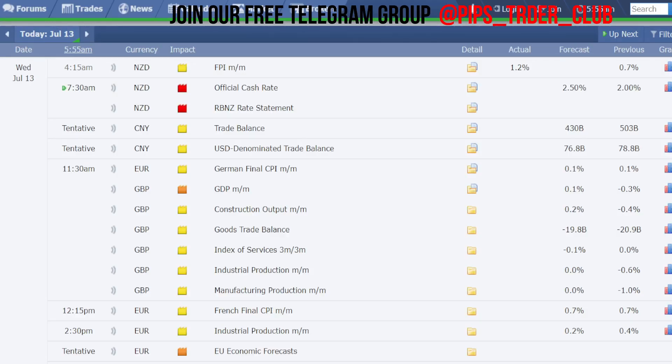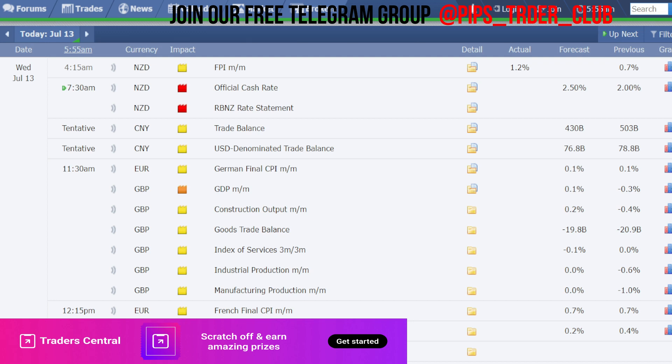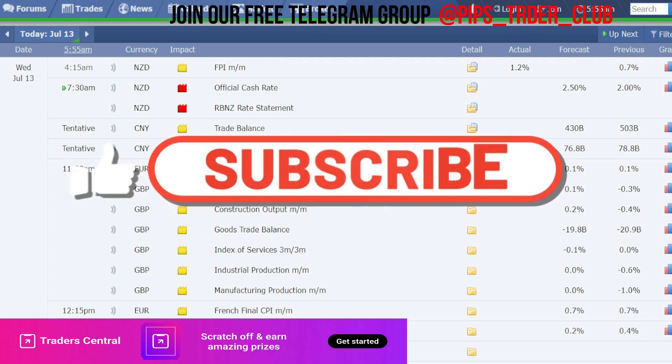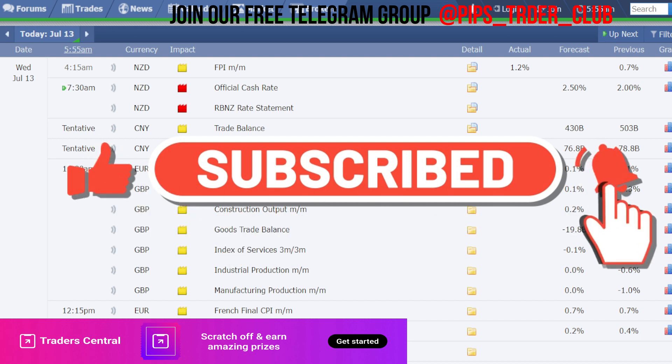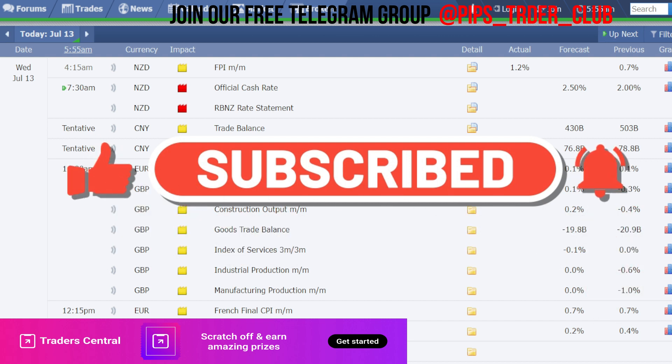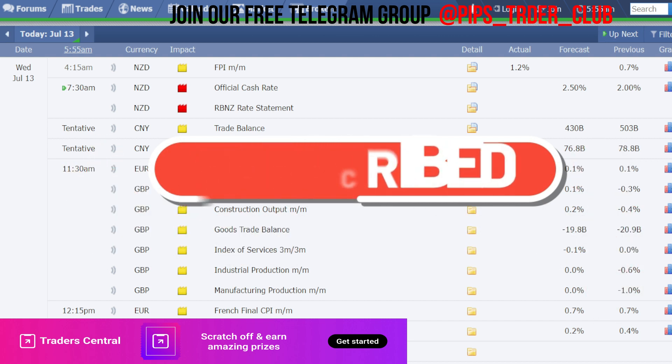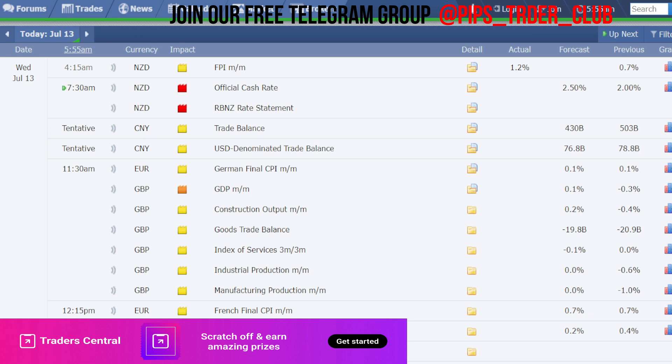Hello traders, welcome back to Pips Traders YouTube channel. Thank you for your continuous support to my channel. Today in this video, we are going to be doing daily technical analysis on Gold/US dollar currency pairs. We will do the analysis from the 4-hour time frame down to the 5-minute time frame, sharing the current trend of the price action and present support and resistance levels.